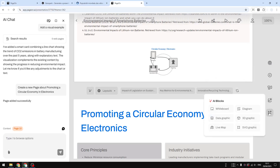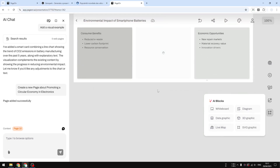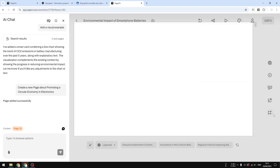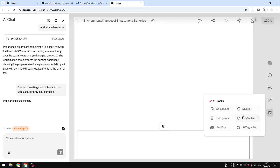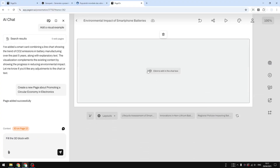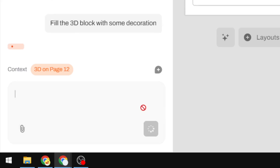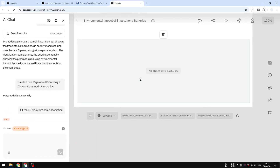There is a feature that lets you add various AI-powered elements like whiteboard, data graphic, live map, 3D graphic, and more. Let's try using a 3D element — I'll add a simple 3D element by clicking the 3D graphic option and writing a prompt to fill the 3D block with some decoration, then send the message and wait for it to create the 3D object.